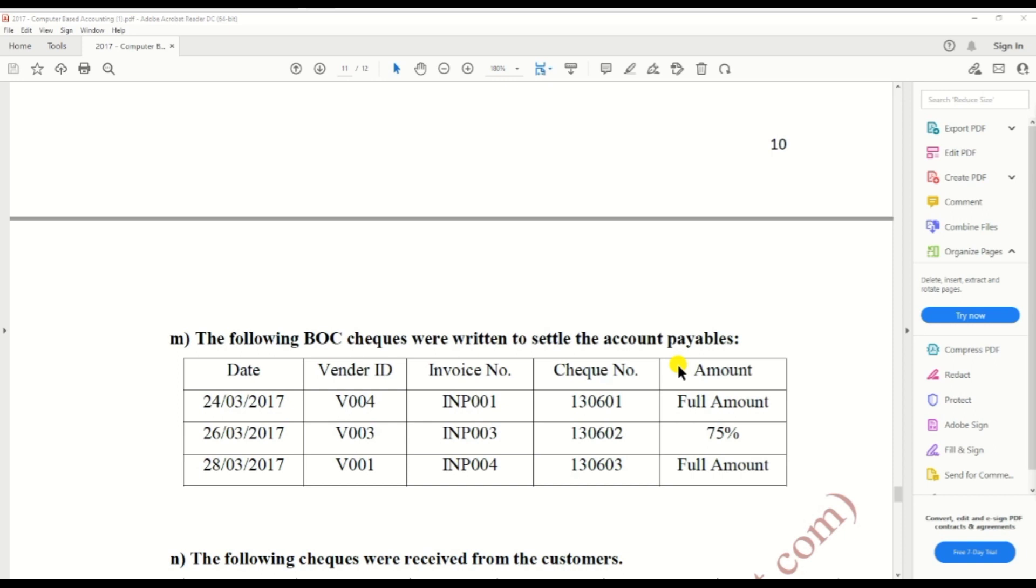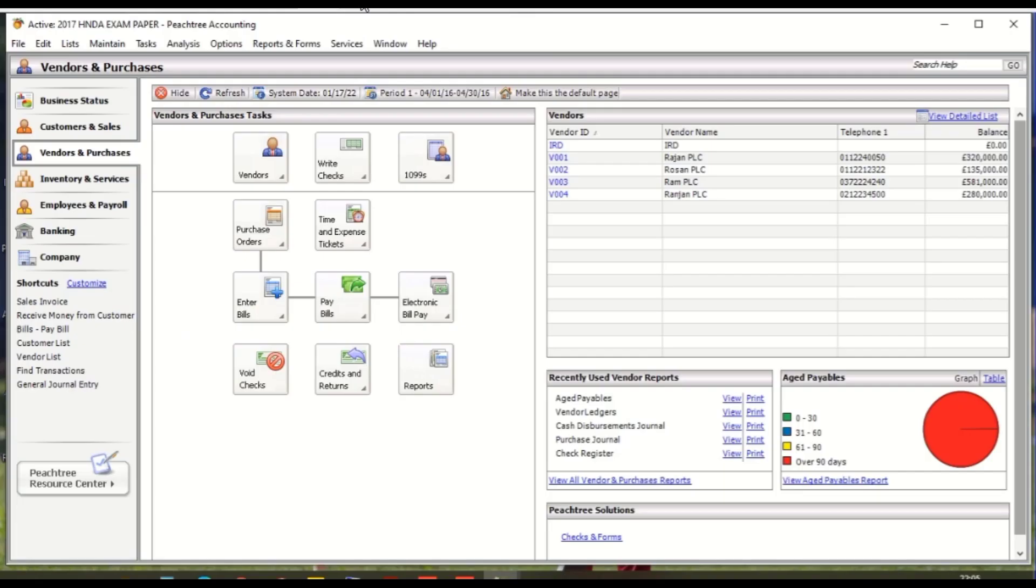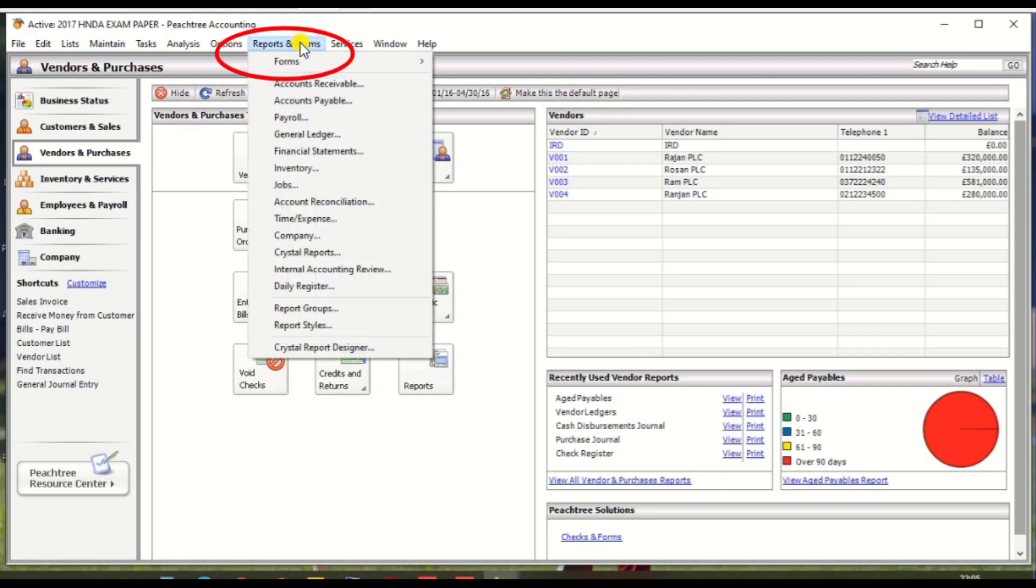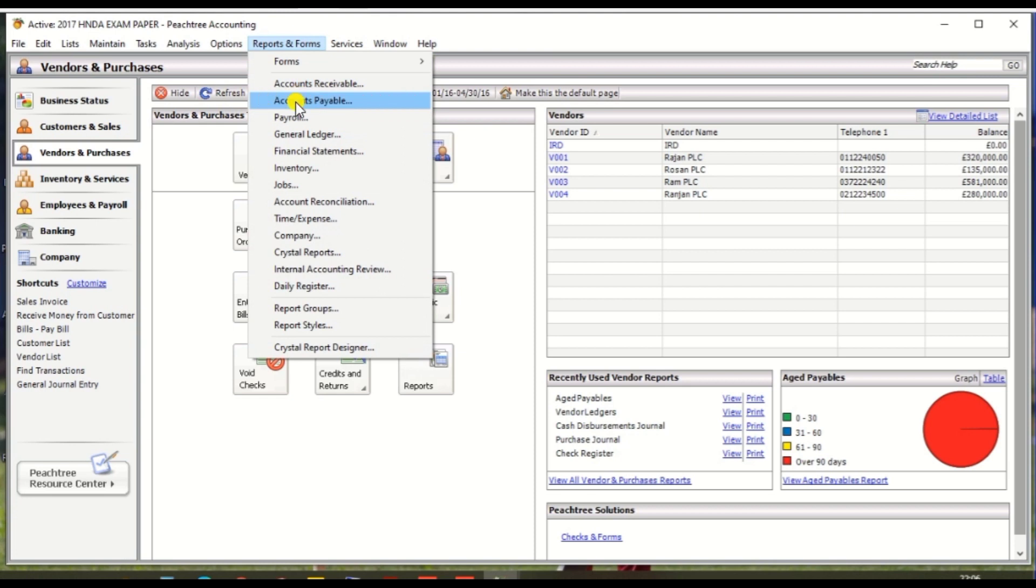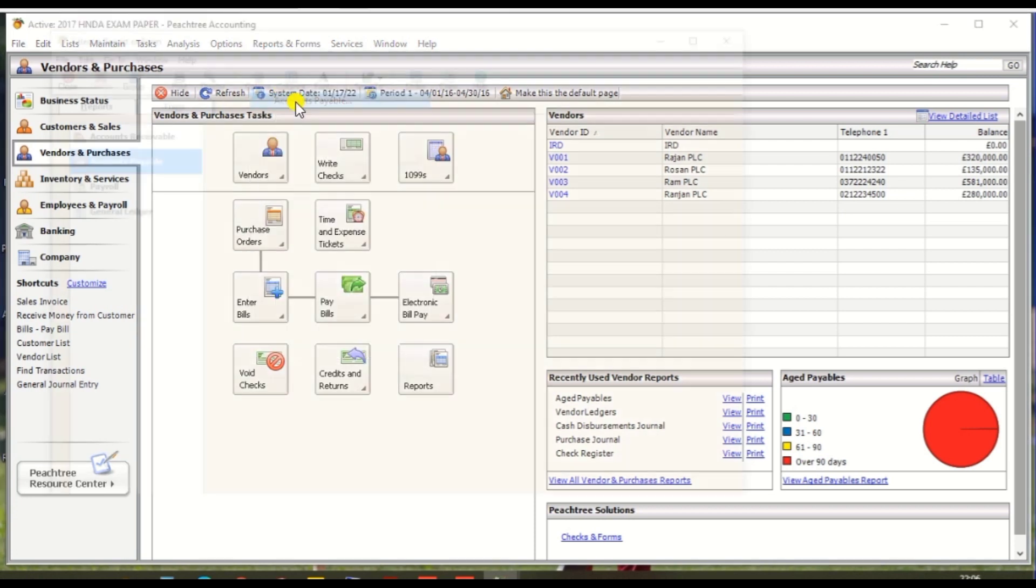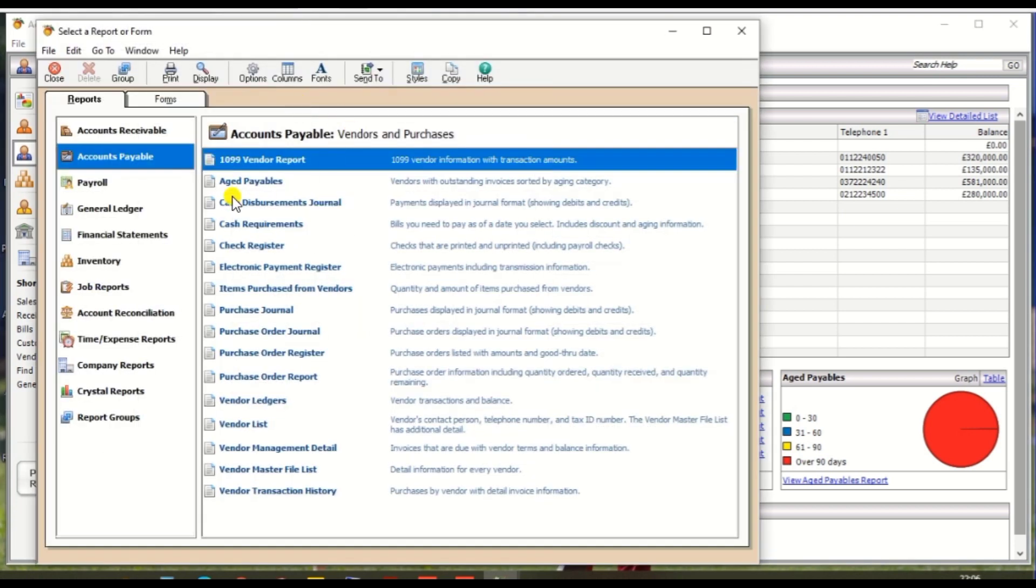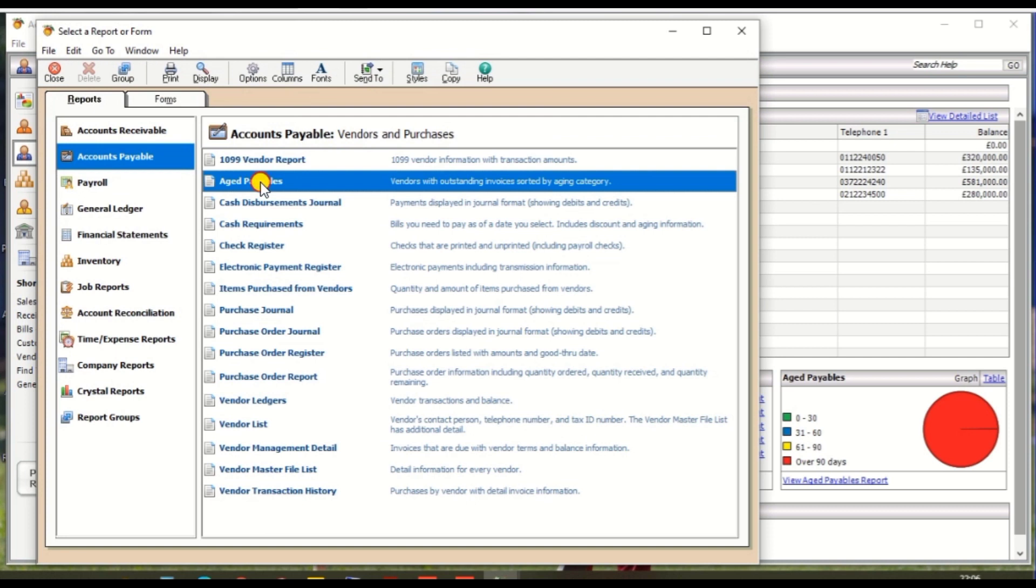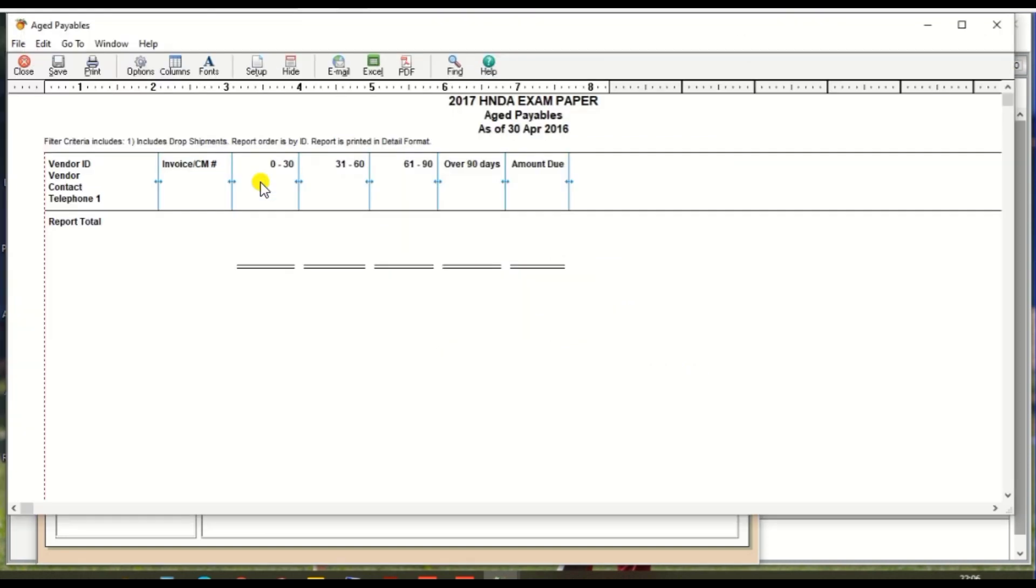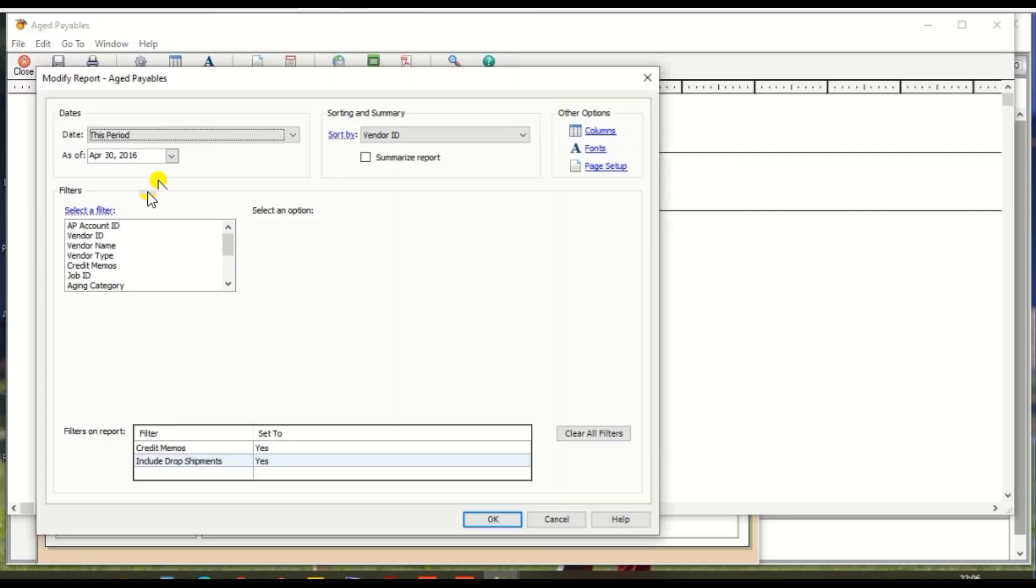First, we need to pay V004 for the invoice INP001 and pay full amount. So go to PHD account and there's options Report and Forms, and there's options Account Payable. Click Account Payable and select the date range.